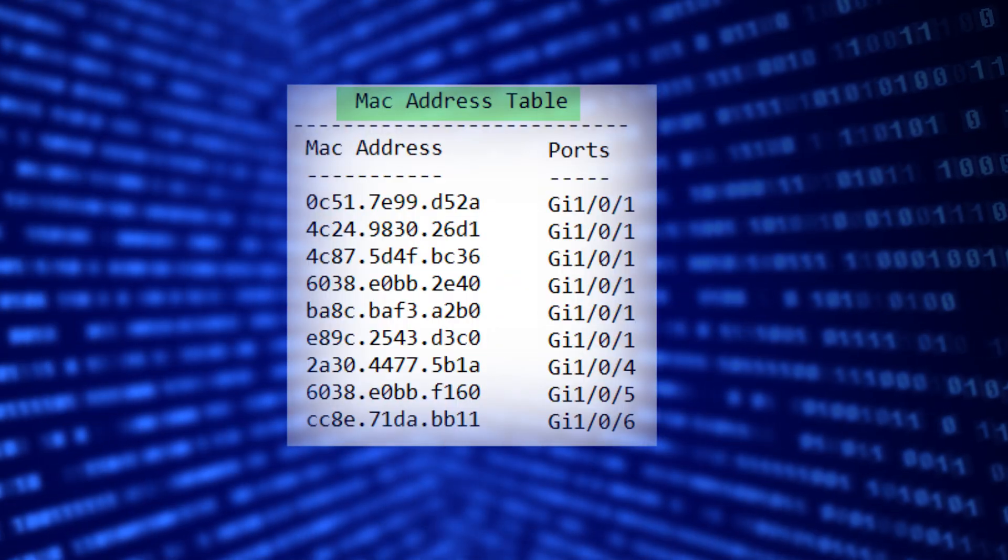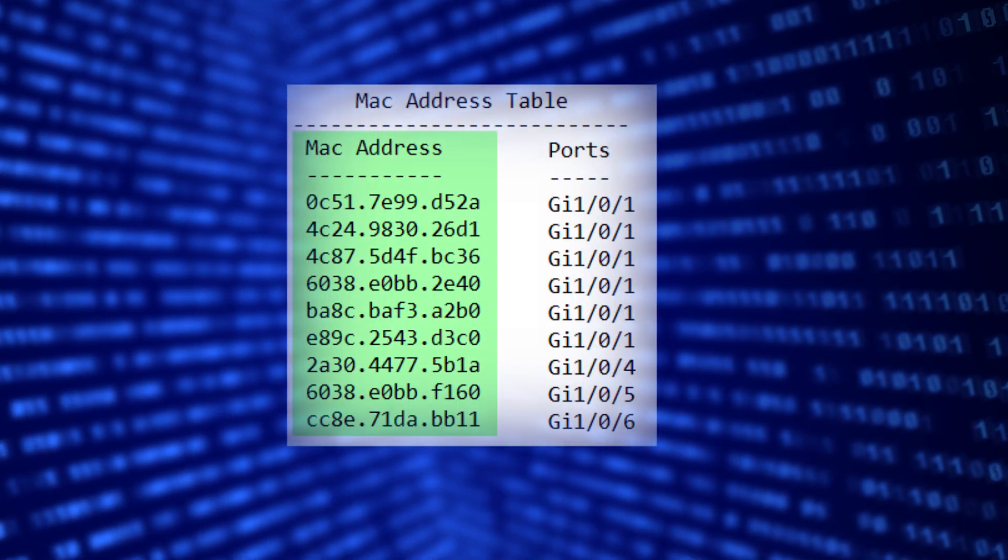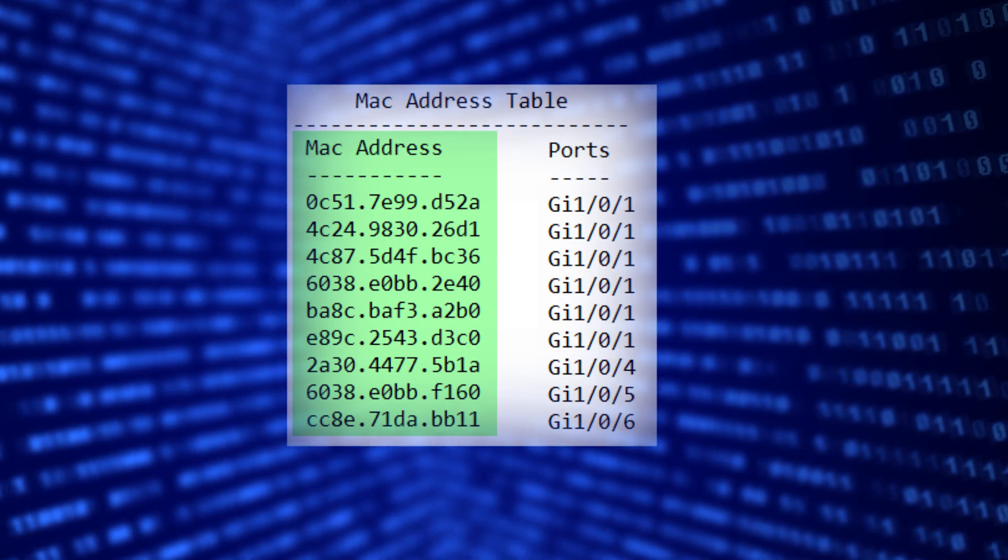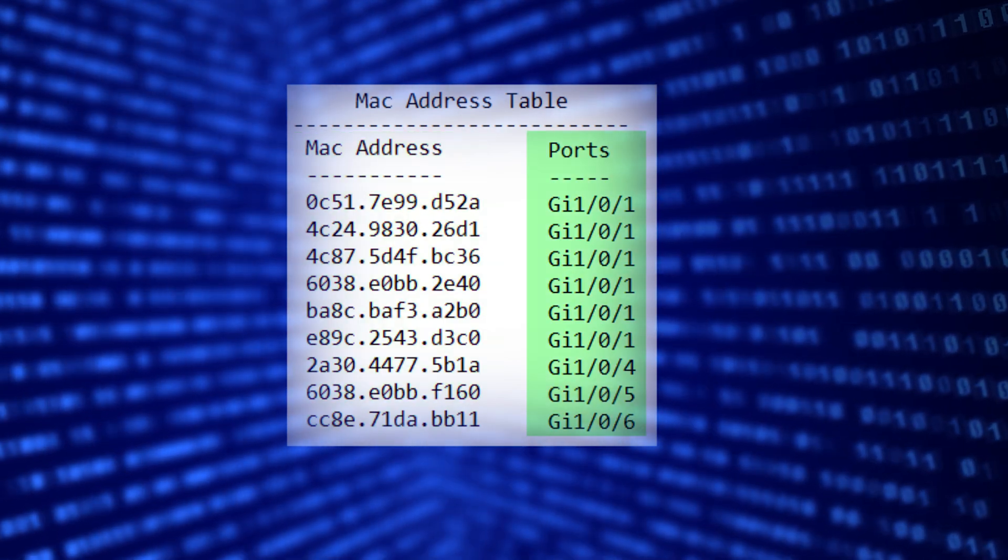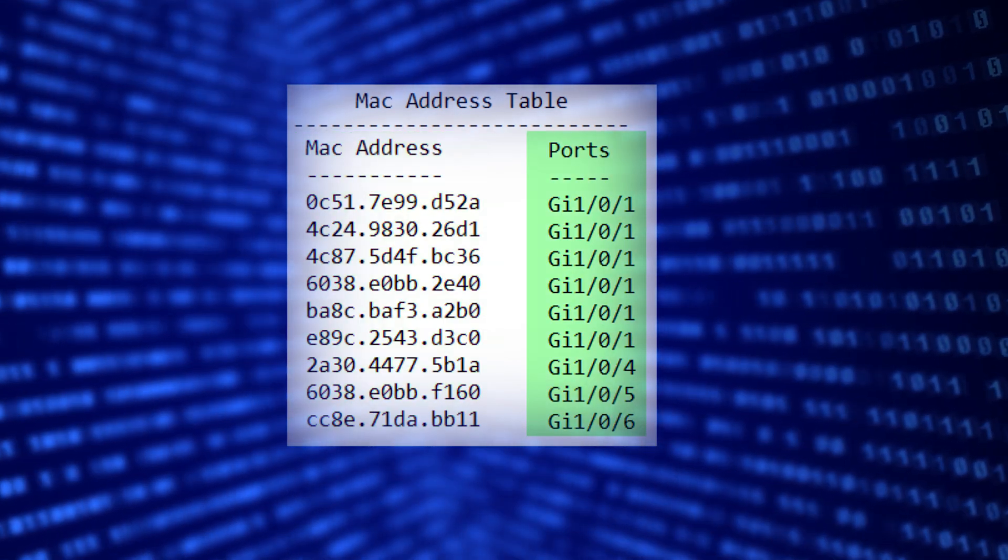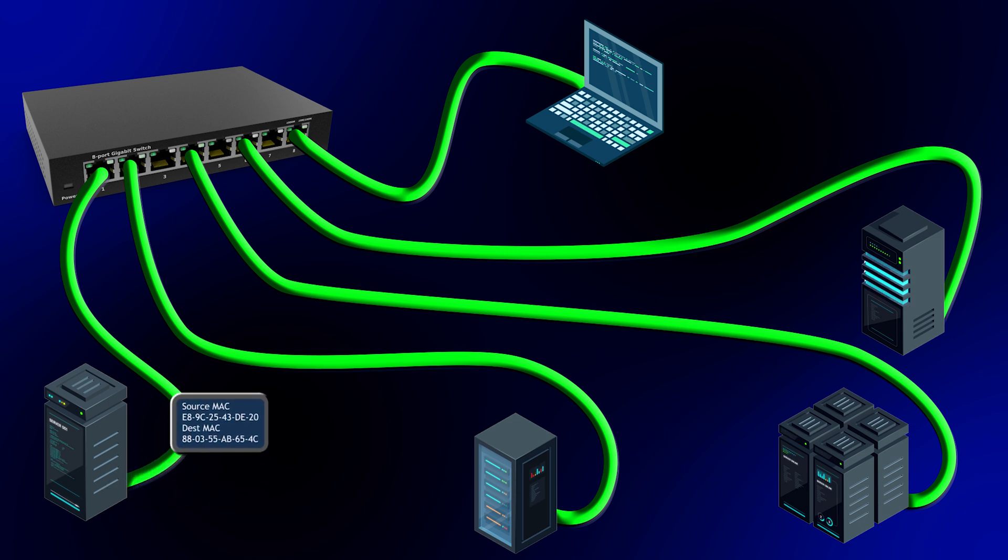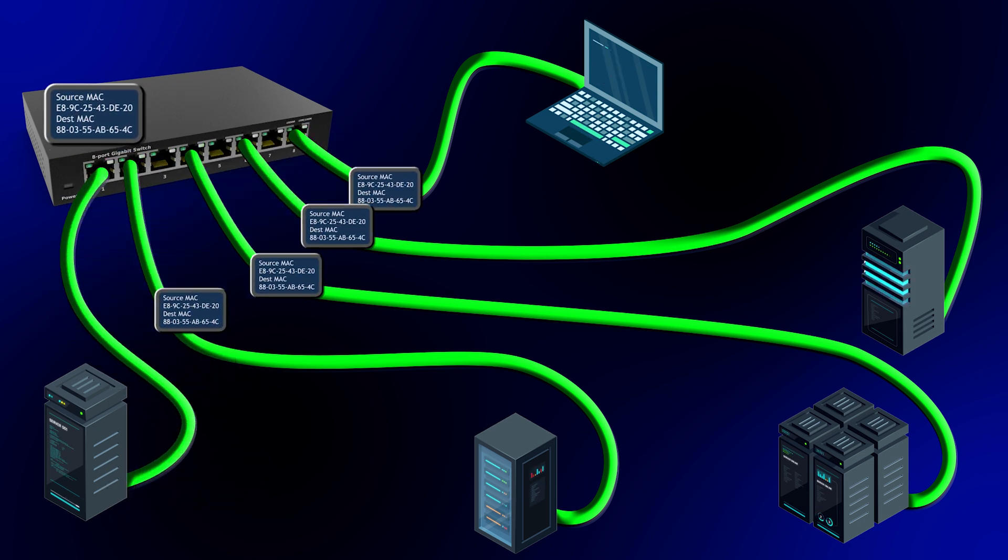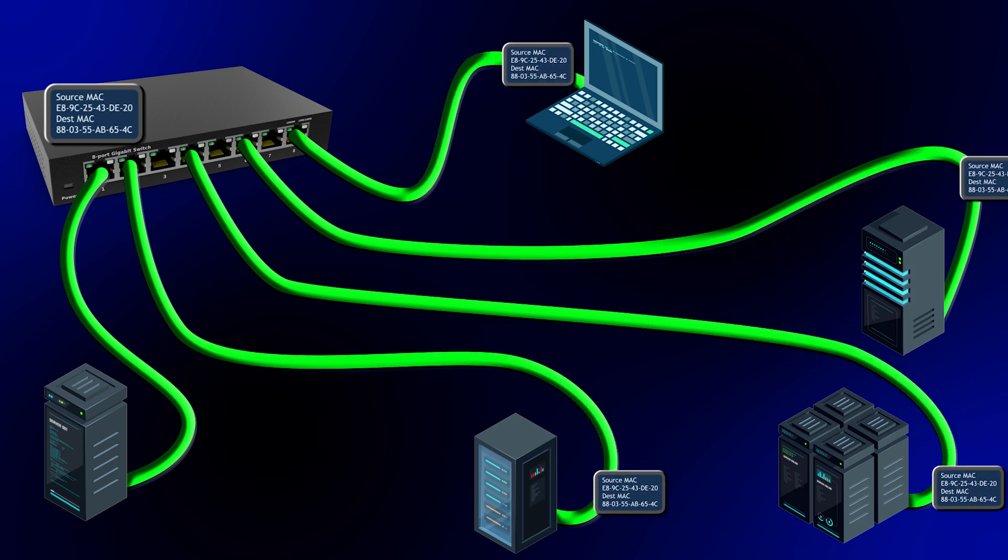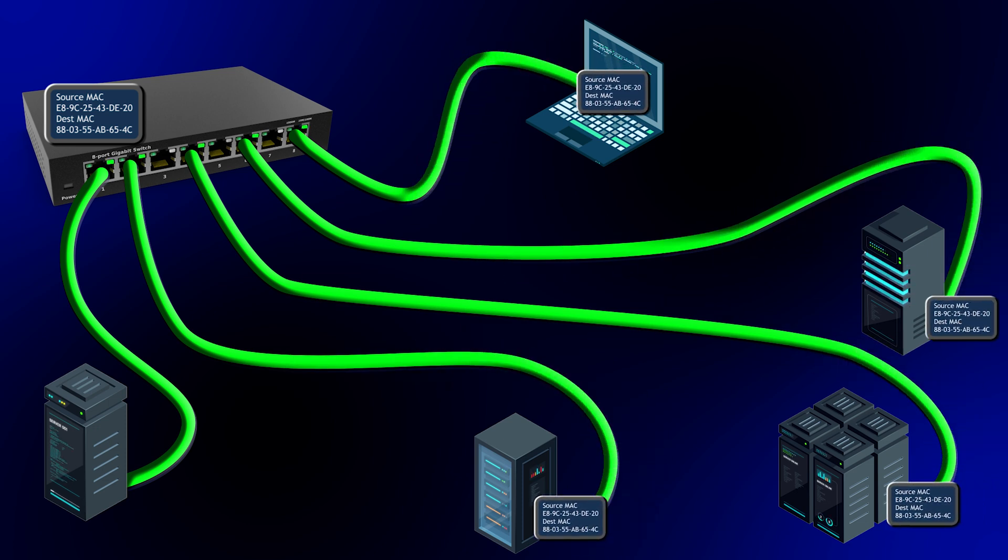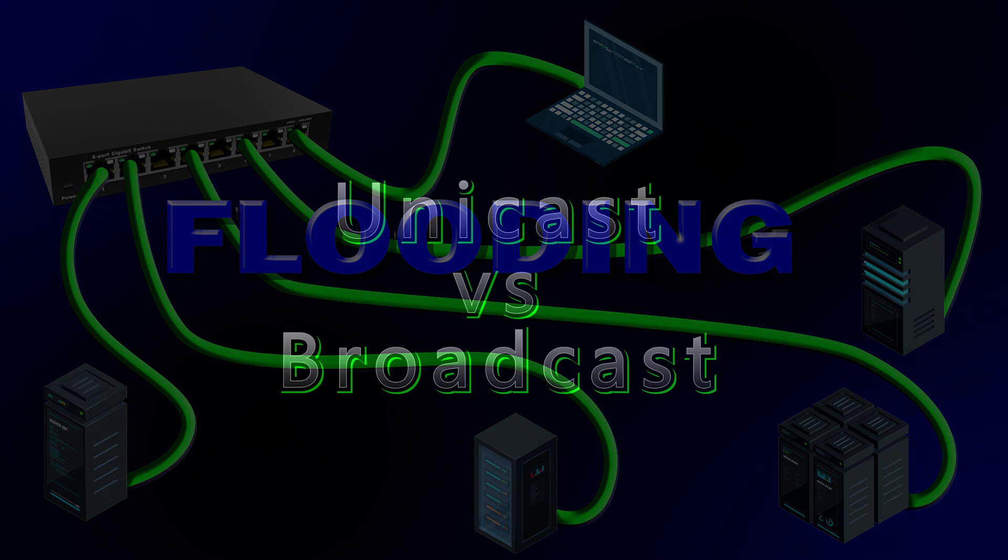Switches have something called a MAC address table, which is basically a list of MAC addresses and the port that the switch has seen that MAC address on. If a switch does not have an entry for a particular MAC address, it sends the frame to all connected ports except for the one it came from, and this is called flooding. Think about this as the switch saying, hey, I don't know where to send this, so I'm just going to send it everywhere.